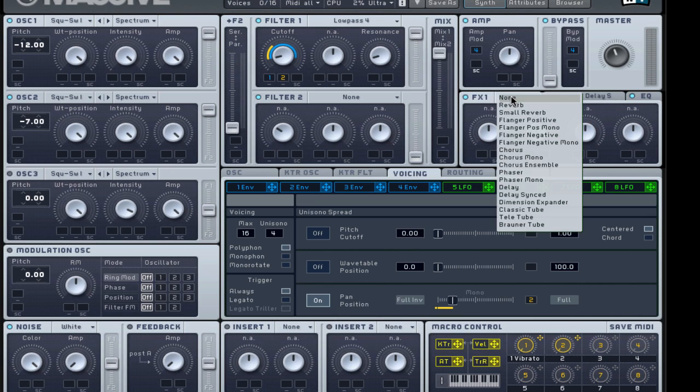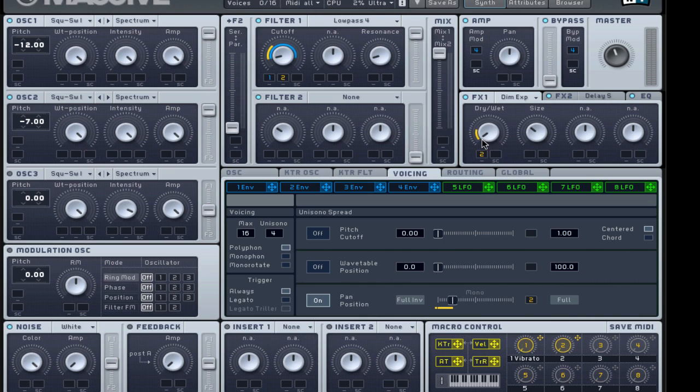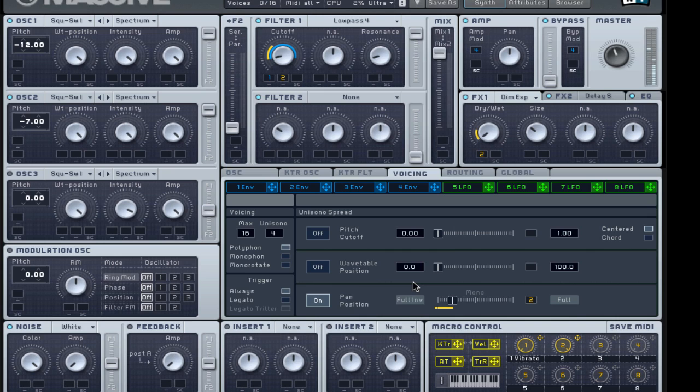And why not, for good sake, put some dimension expander in there. Again, push it. We'll make it so that as we're pushing this, opening this knob, the whole sound's getting bigger.